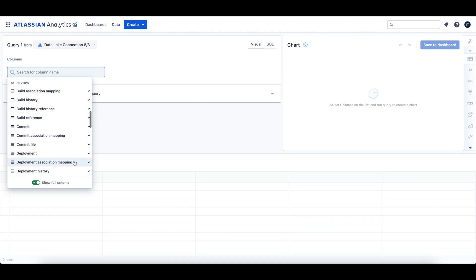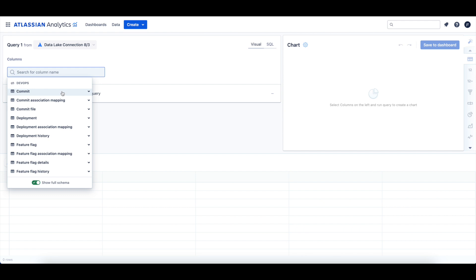The tables for commit data include the commit table, which describes each code commit received by linking your Jira Software issues with your devtools commits from Bitbucket, GitHub, etc. The commit association mapping table contains all associations between code commits and other entities. The commit file table has information about the files affected by the commit as received from toolchain integrations like Bitbucket or GitHub.